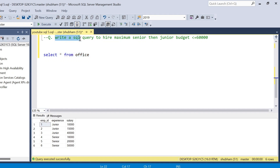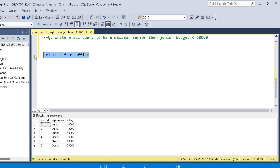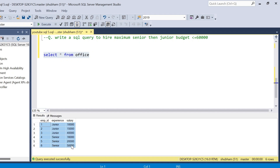The question is: write a SQL query to hire the maximum number of seniors, then juniors, with a budget of less than 60,000. I have one office table. In the office table, the dataset has three columns: employee ID, experience, and salary. The total budget is 60,000. First I have to hire the seniors, and if budget is still available, we will hire the juniors.